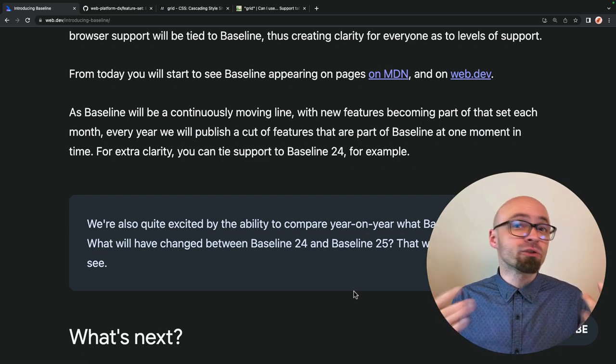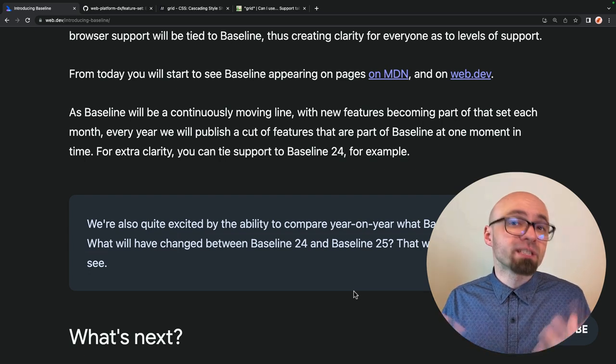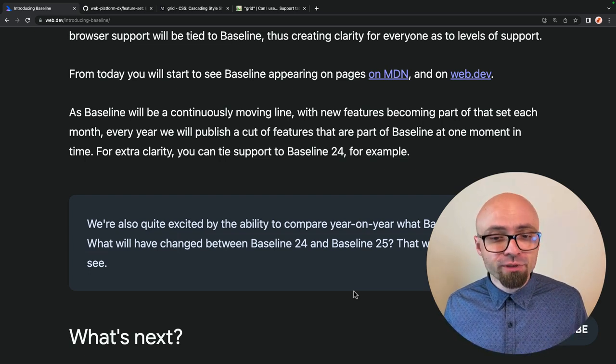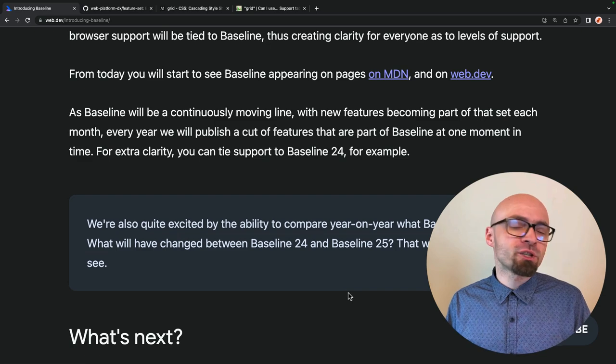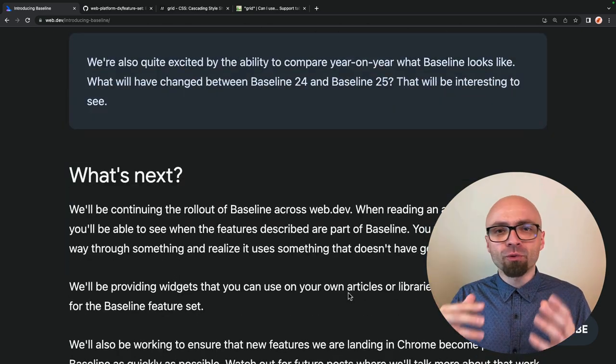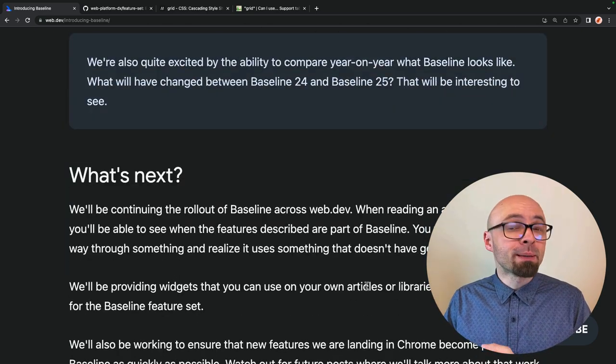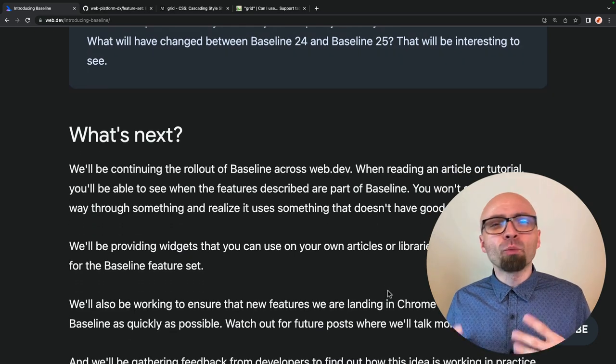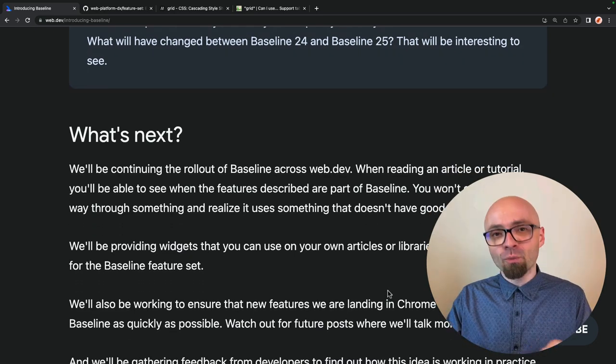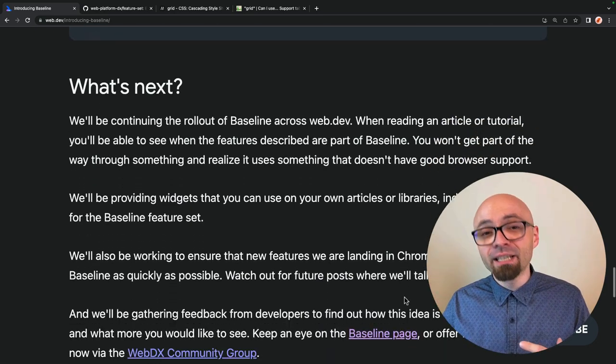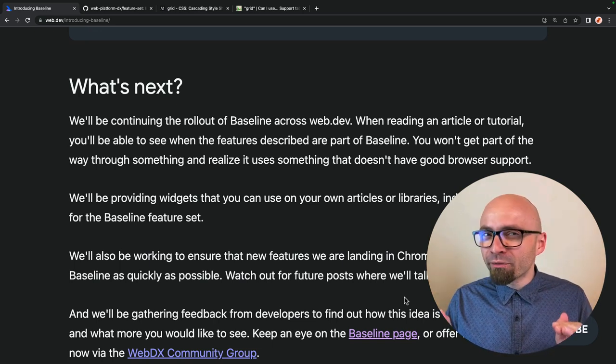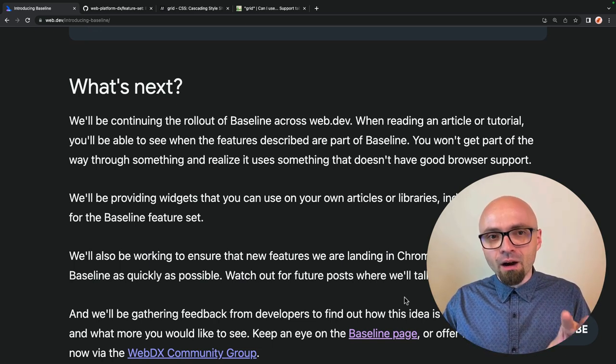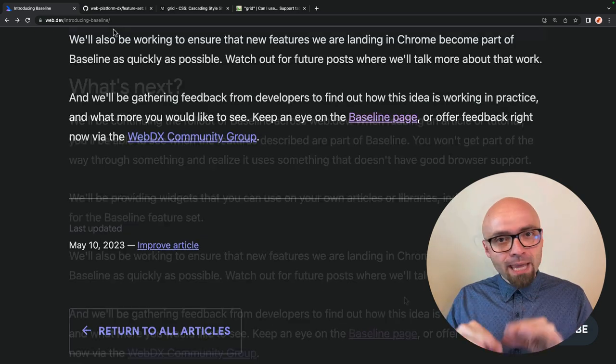As the browsers introduce new features, as new features become supported by all major browsers, you should start seeing information about baseline support on all major resources on the web, like on WebDev, on MDN, and so on. So whenever you'll be reading about a certain feature somewhere in that article, in that guide, you should see exactly the information about whether features used in that article are part of a baseline or not.